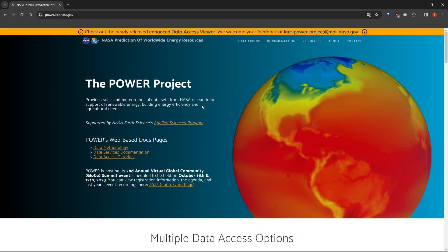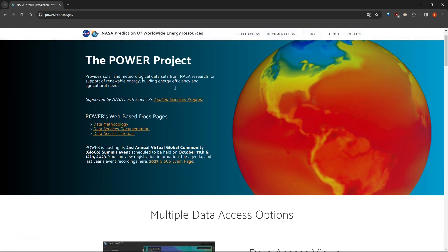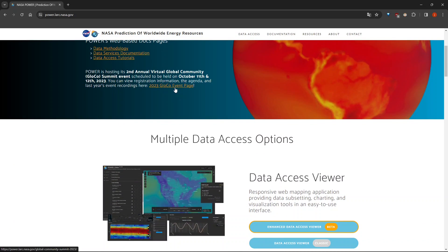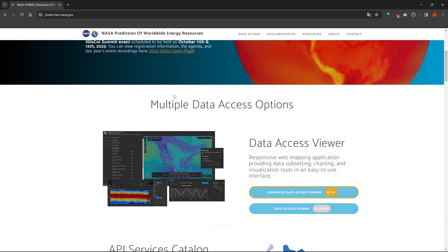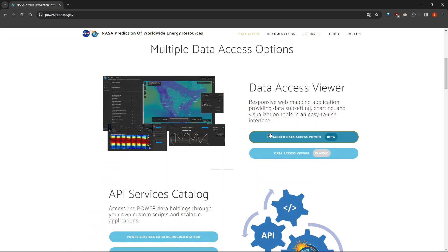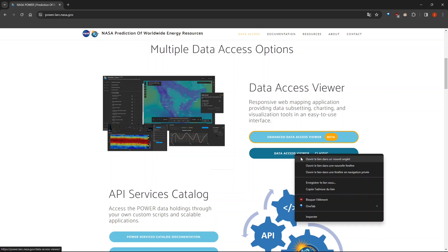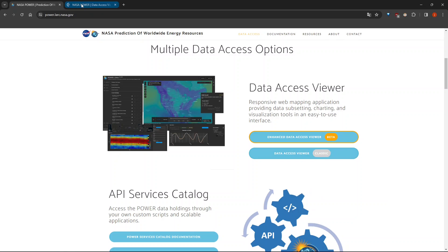Hello everyone. In this video I am going to show you how to get meteorological data from NASA's website. Thanks to this POWER project, we can access the data through the interface or by making API calls. If you scroll down we can click on the Data Access Viewer — classic or the beta version — and you will be able to download the data manually.